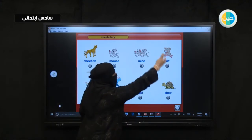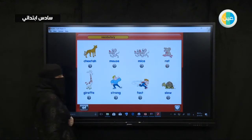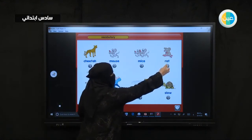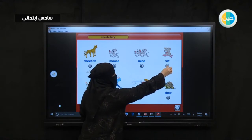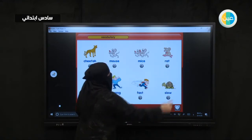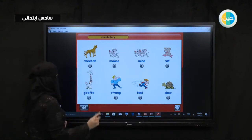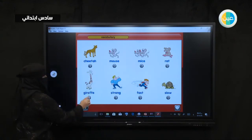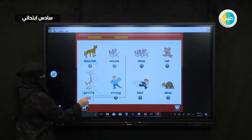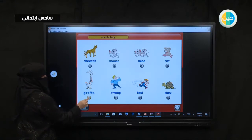Look at this one. This is what? Rat. Rat, rat, rat. This one. Giraffe. Giraffe. Giraffe. Giraffe.